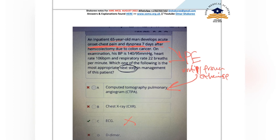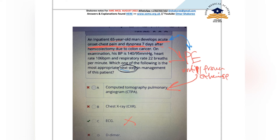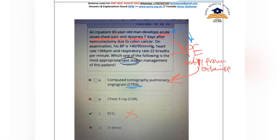An inpatient, 65 years old, develops acute onset chest pain after a hemicolectomy for colon cancer. Acute chest pain post-operatively is most likely pulmonary embolism. Think medically — if a patient had an operation and develops acute chest pain and dyspnea post-operatively, think pulmonary embolism, not ischemic heart disease.